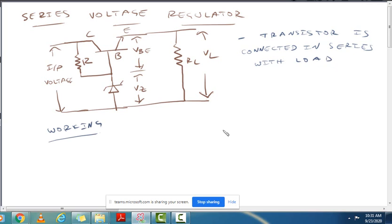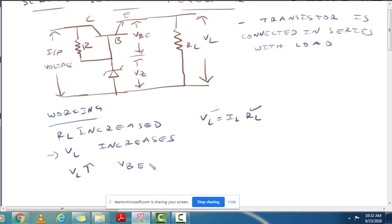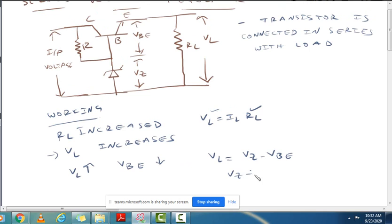Now, let's see the analysis. Suppose the load resistance increases — RL increases. So VL increases, since VL equals IL into RL. As RL increases, VL increases; voltage is directly proportional to load resistance. So as VL increases, VBE decreases, with VZ constant. From the equation, VL equals VZ minus VBE.